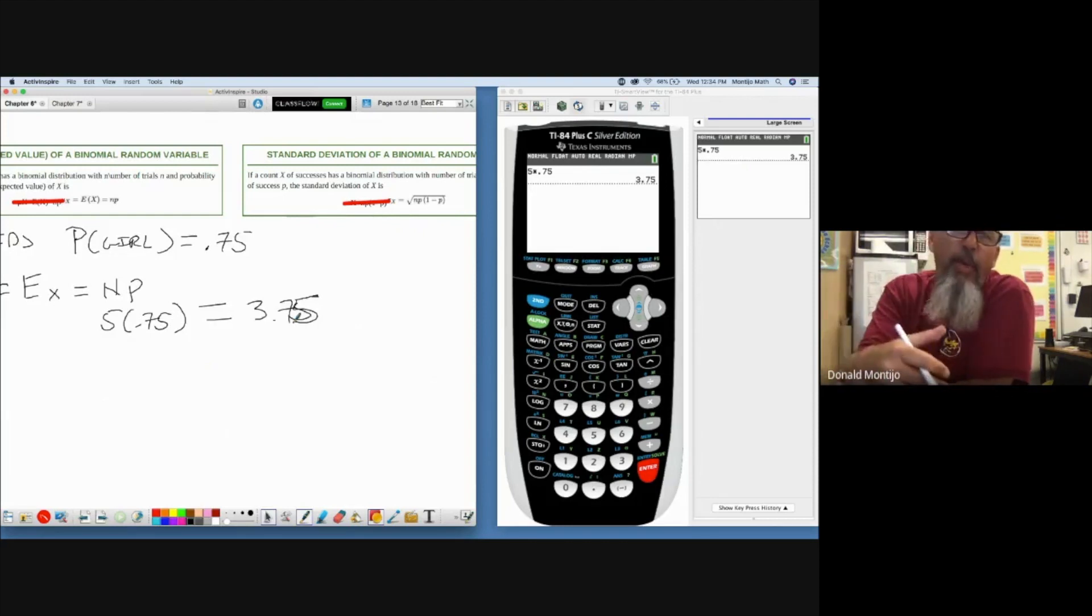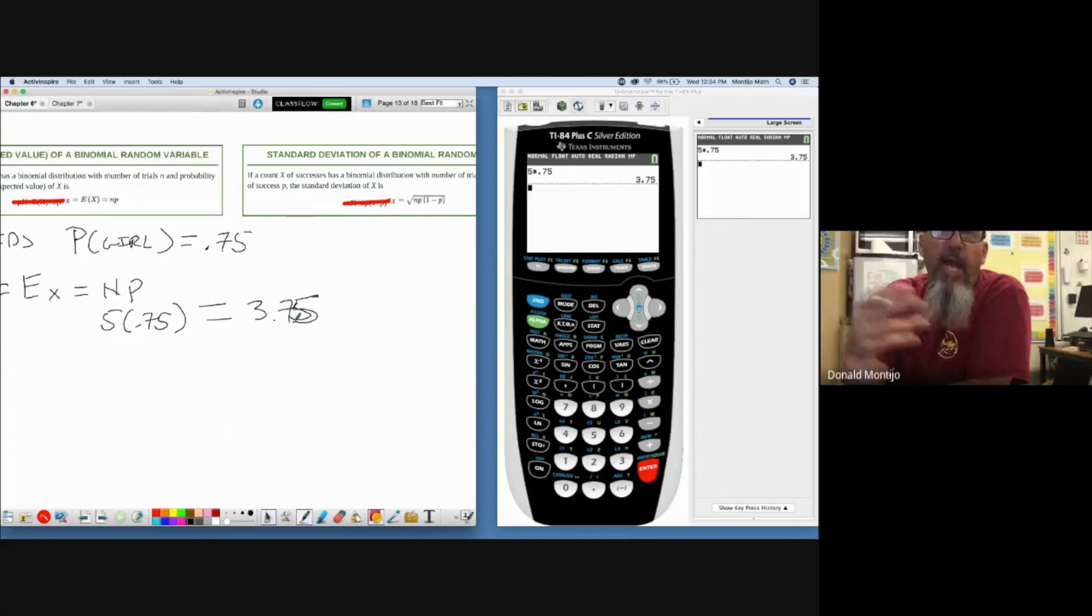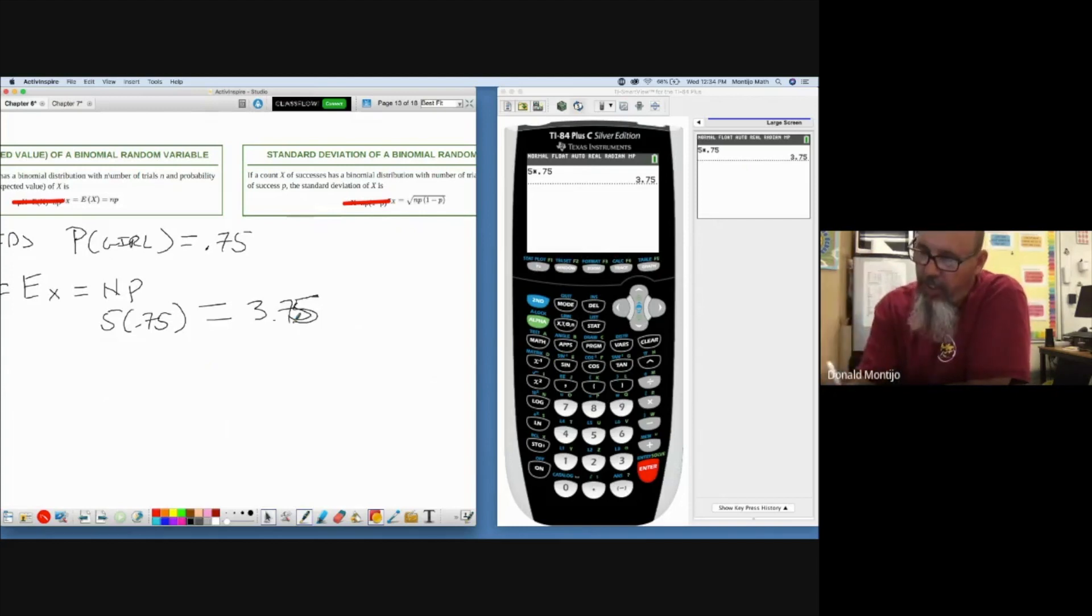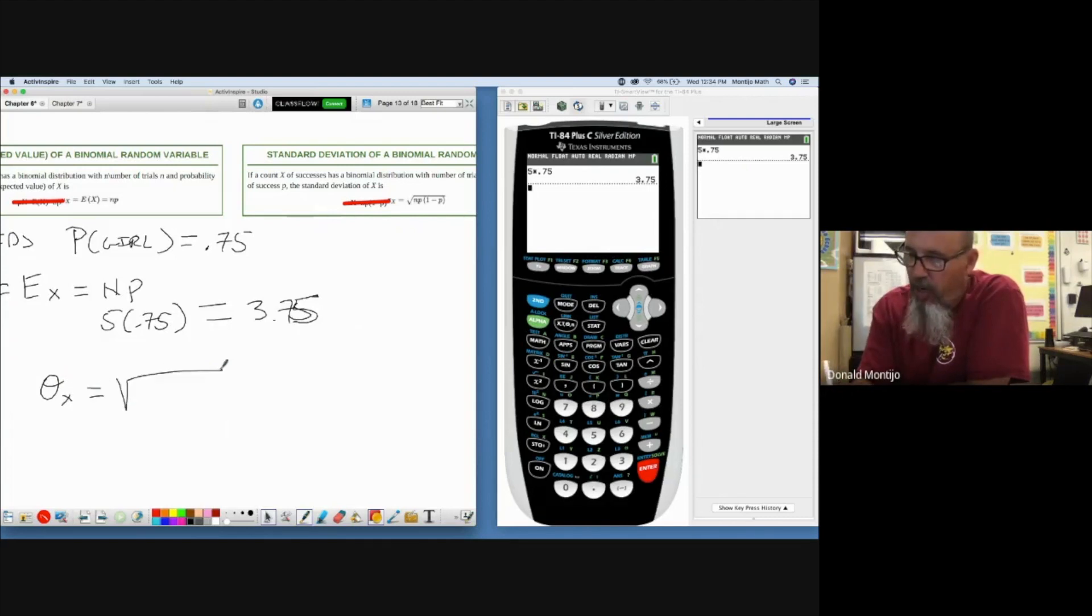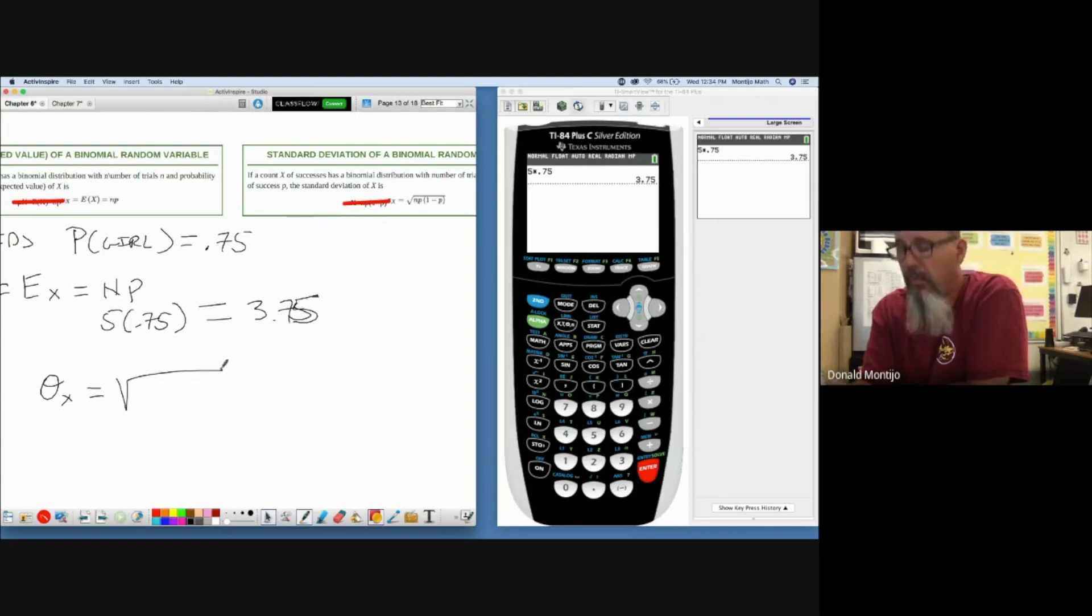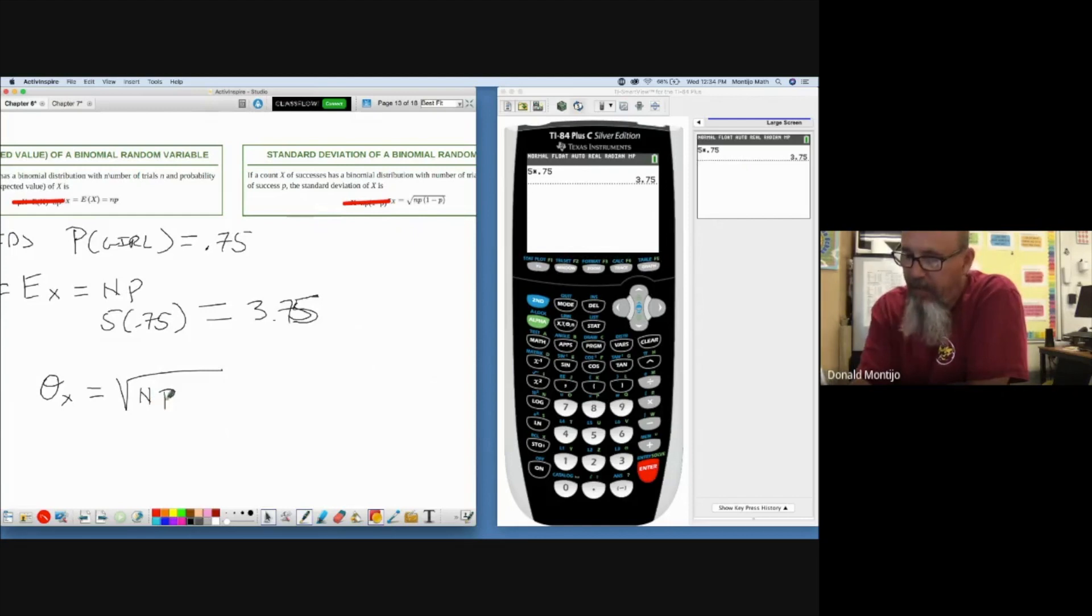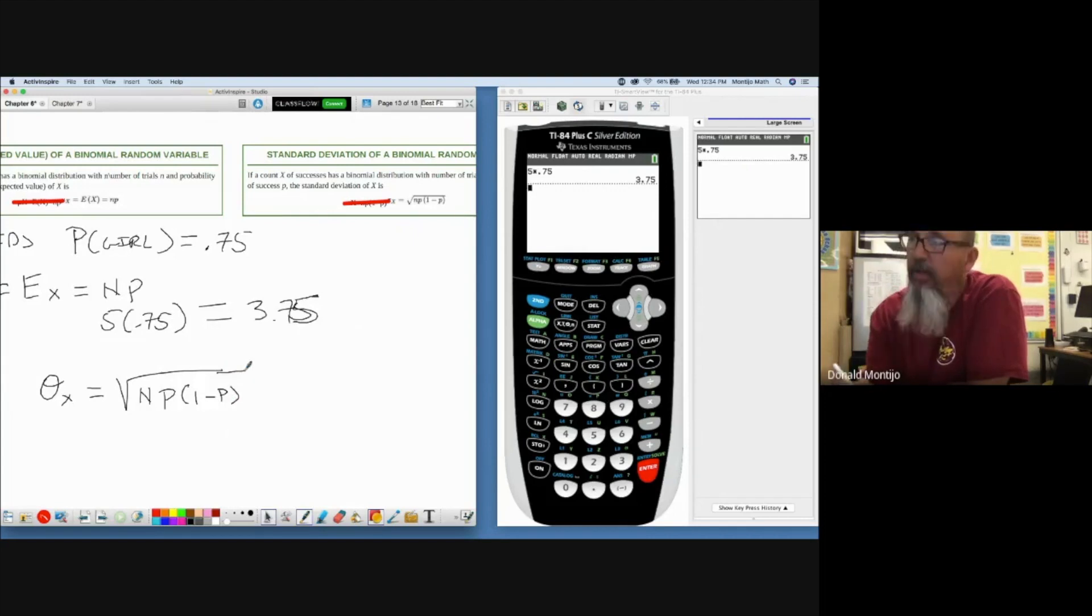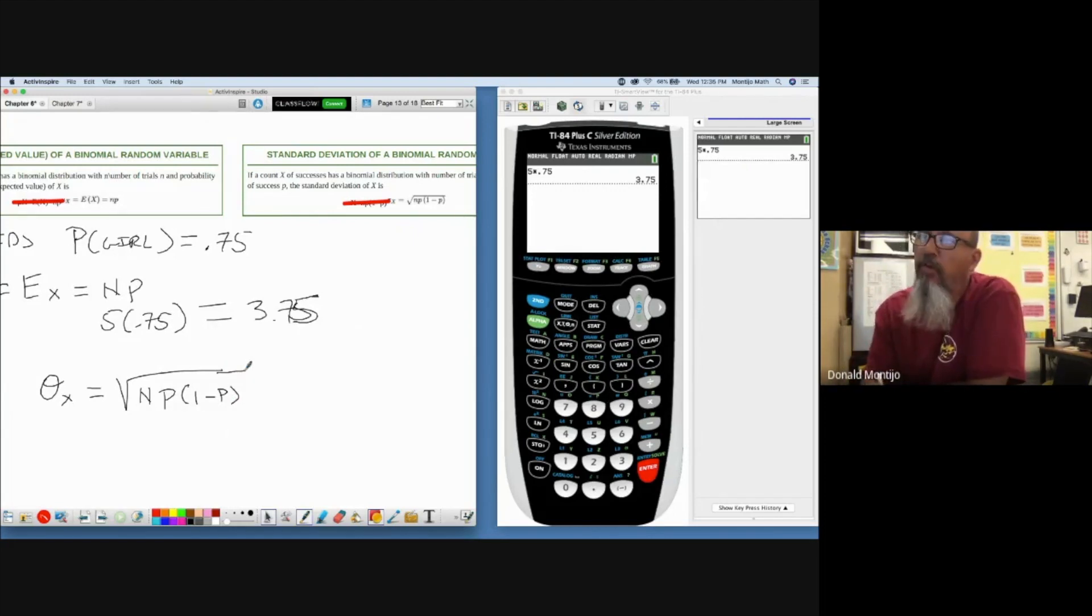The mean doesn't have to be a whole number. Neither does the standard deviation. So if I want to find the standard deviation of a binomial, it's the square root of the mean times the probability of a failure. So it's n, the number of trials, times p, the probability of success, times 1 minus p, which is the probability of a failure.